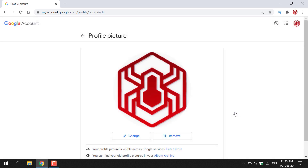Once you've done that, you'll be taken to the Profile Picture page. Here you'll be able to see your profile picture and you'll have two options. The first option is to change and the second option is to remove. For this video, we're going to be going with Remove, so left click on Remove.